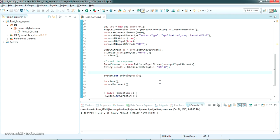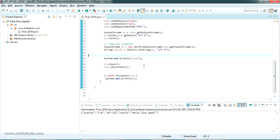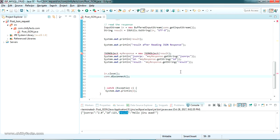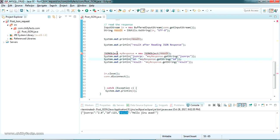Now we have to parse the string version of the JSON response using Java. We'll use another approach: convert this string into a JSONObject and then read the values one by one using their keys. I'll write the code for that and explain how it works. The code converts the string result into a JSONObject and reads each key one by one and prints it to the console.